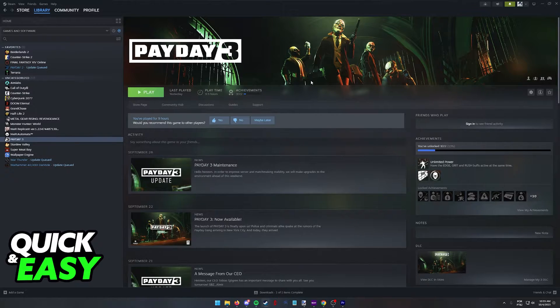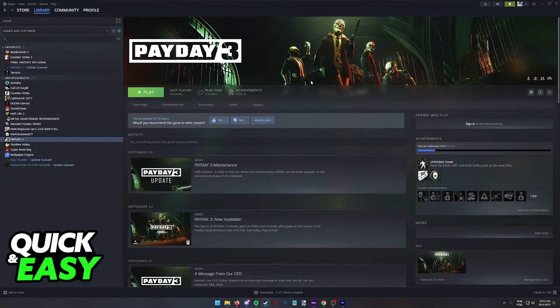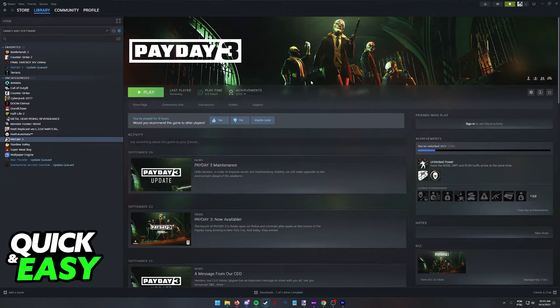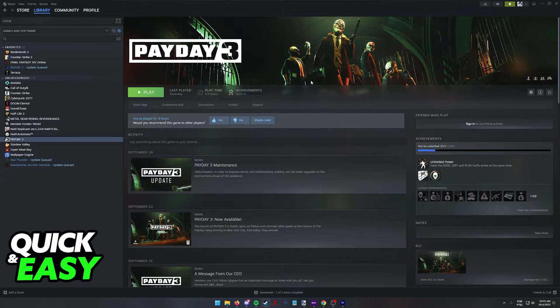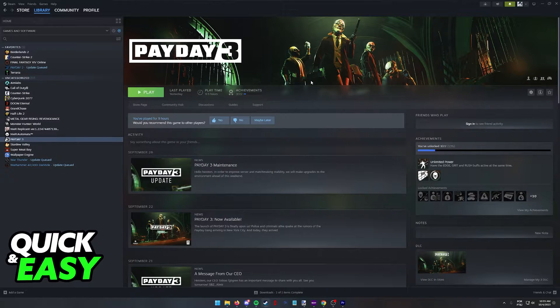That way, if you are playing Payday 3 on PC or Xbox, there is going to be cross-progression enabled, so any progress that you make on one of the platforms is going to be reflected instantly on the other.